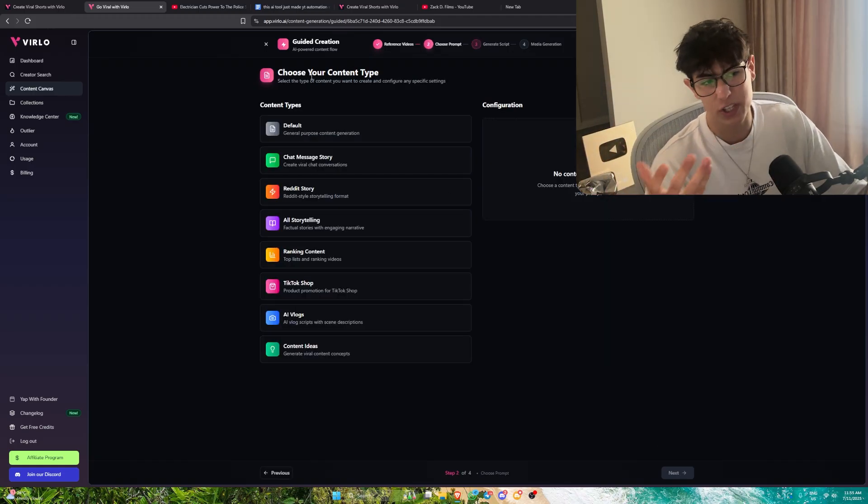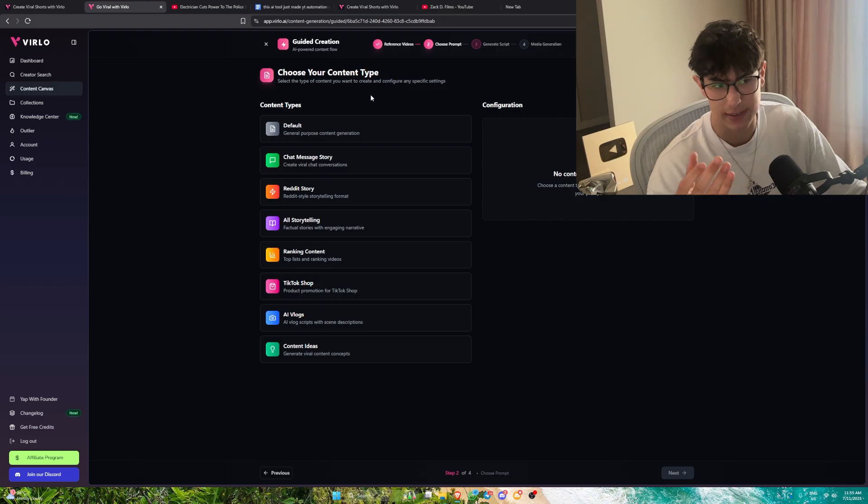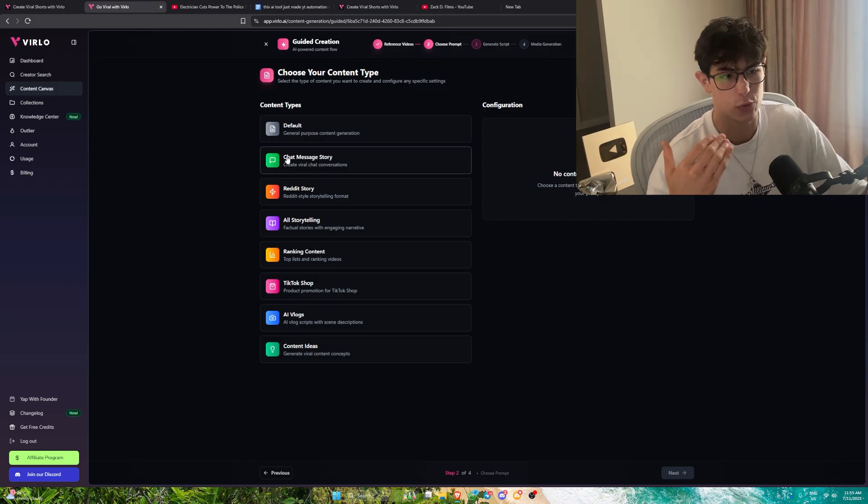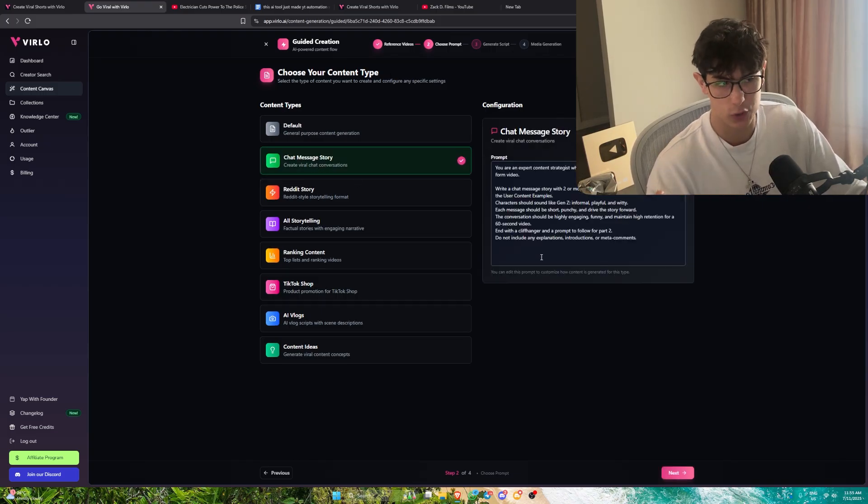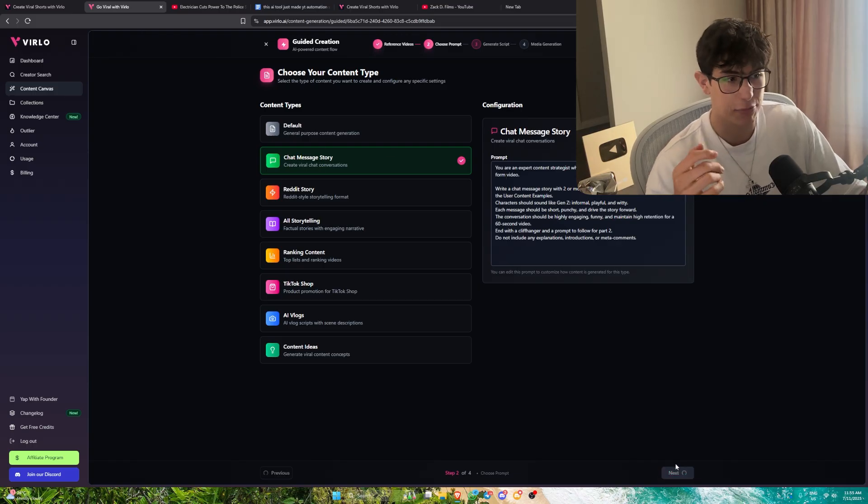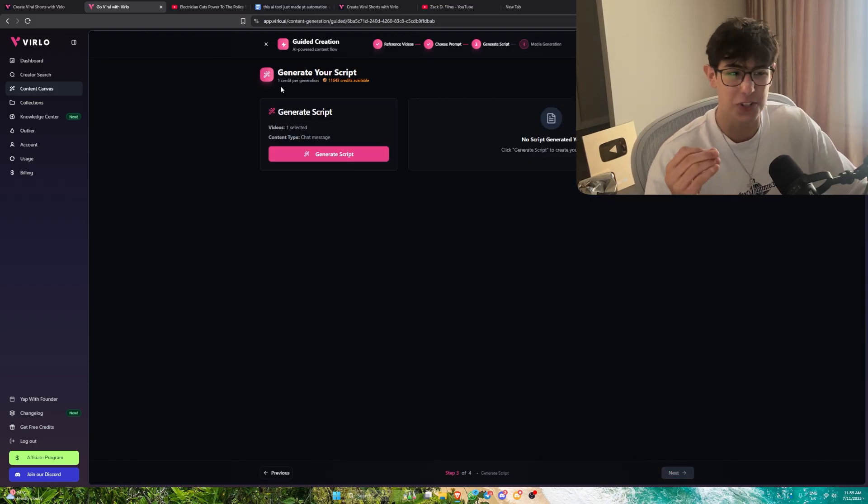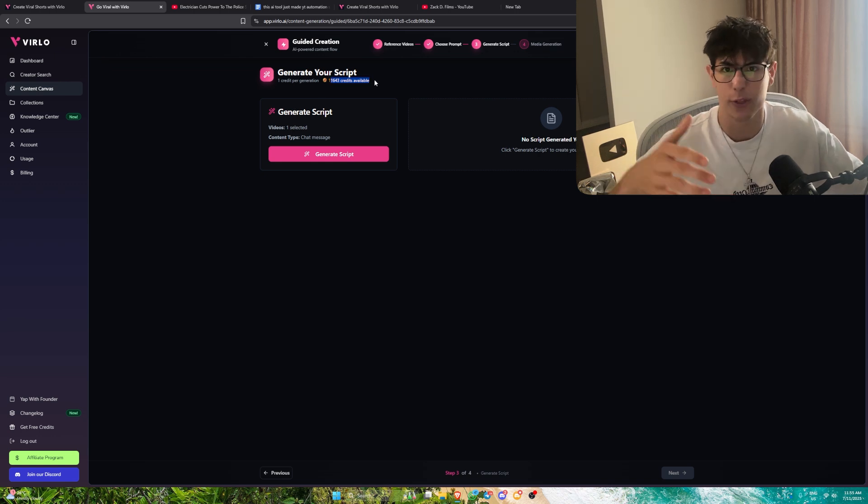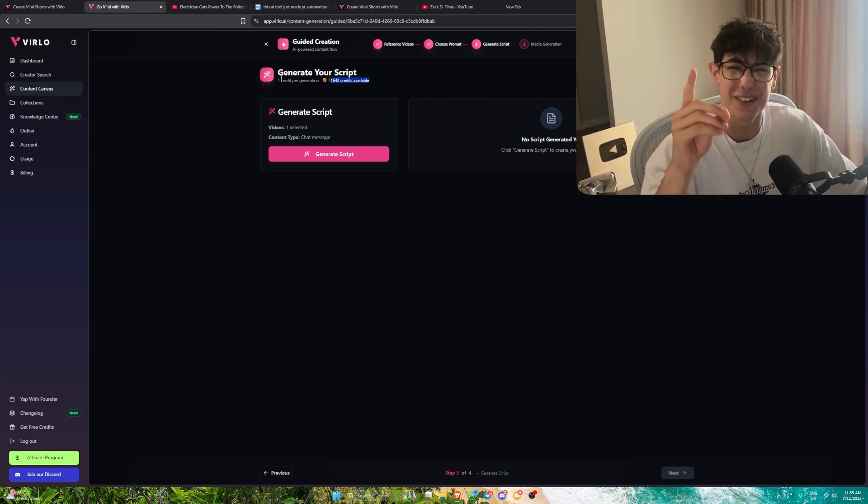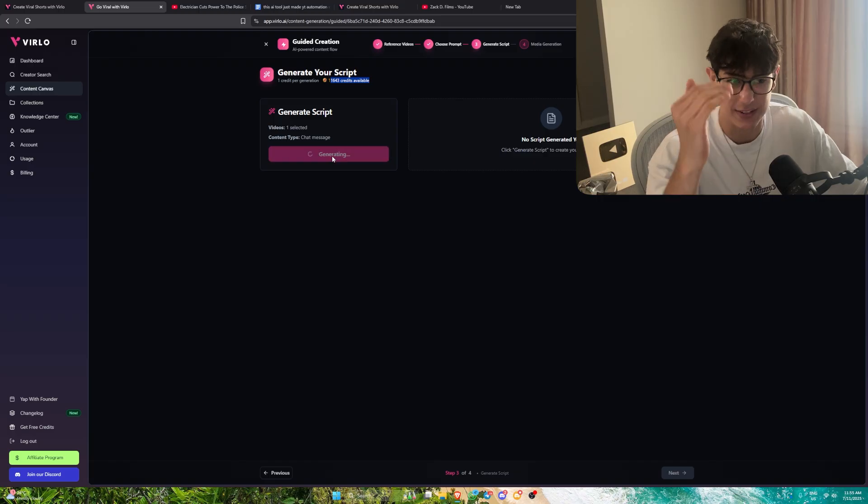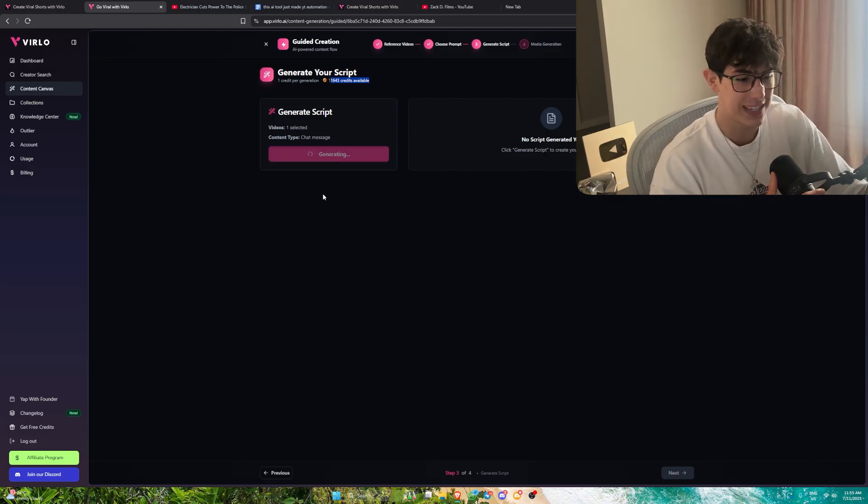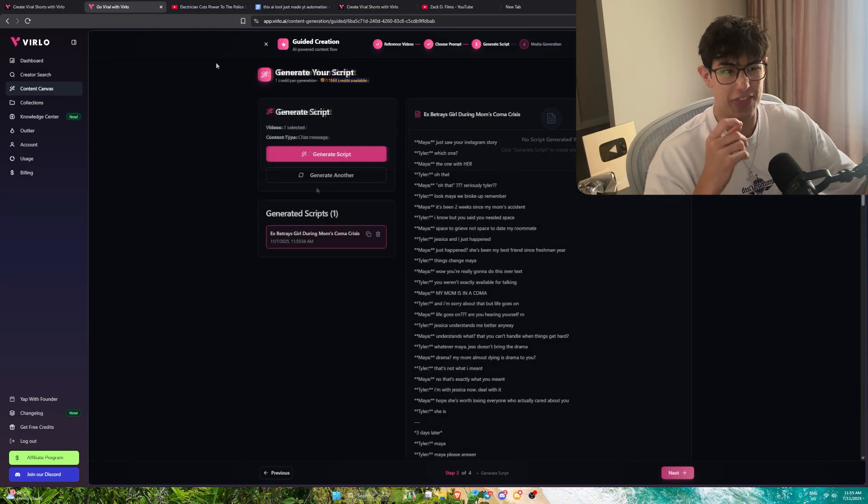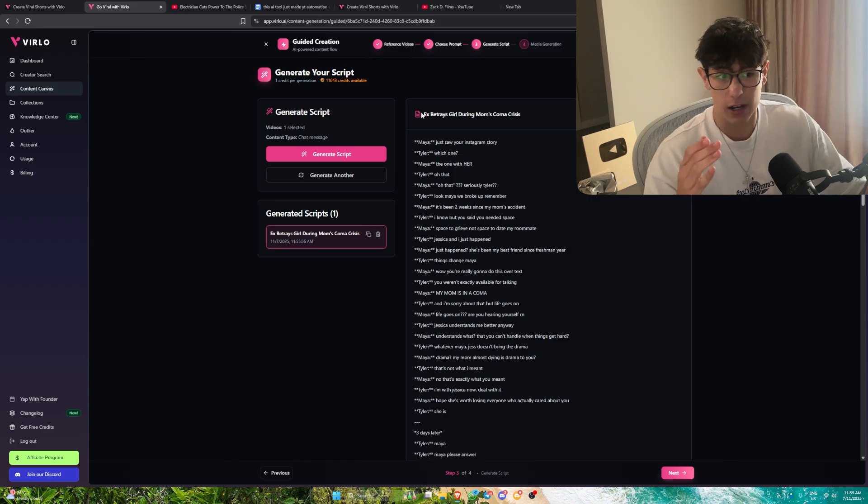We can press next and it's essentially going to dissect that video and replicate the niche entirely. It's going to ask us to choose our content type. Do we want default, chat message story, Reddit story? This is a chat message story, so we'll click that and press next once again. We have the option for only one credit. I have 11,000 with one of the random plans. We can spend one credit and generate this entire script. Watch how insane this is. And there we go.